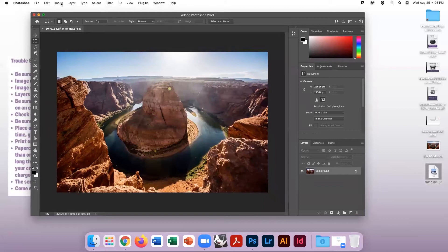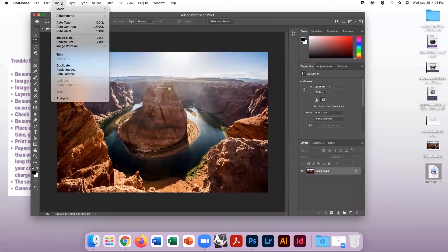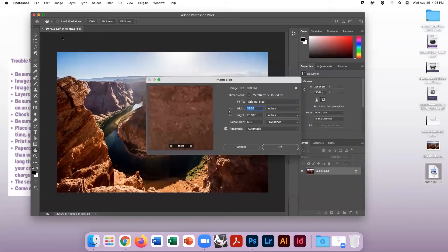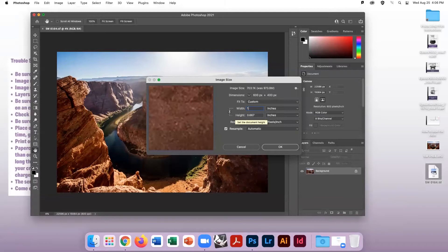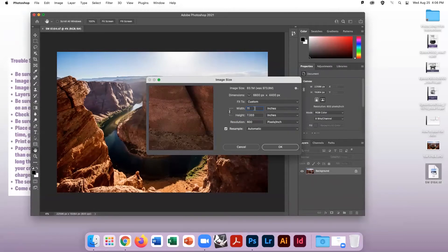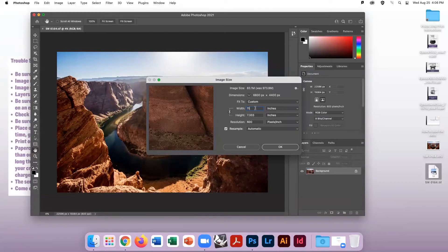We can now prep the file for printing. Go to Image, Image Size, change the dimensions of the image to the actual size you wish to print. Then change the resolution to no more than 300 dpi.